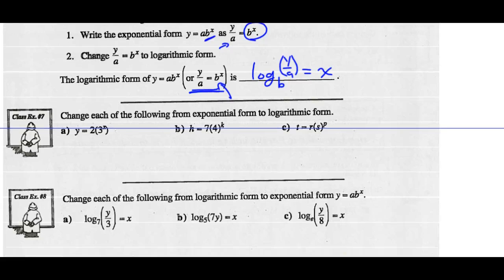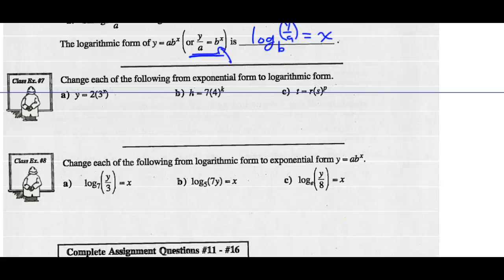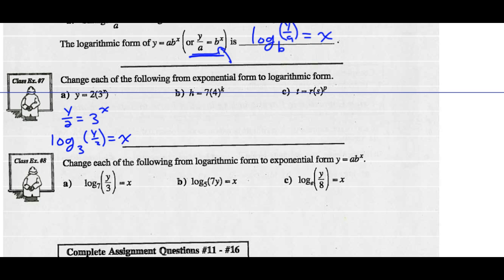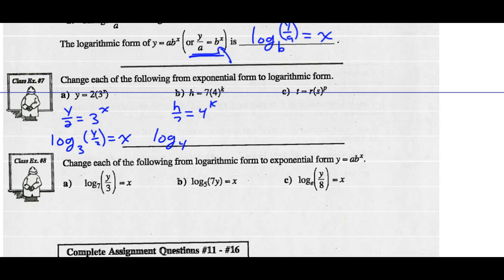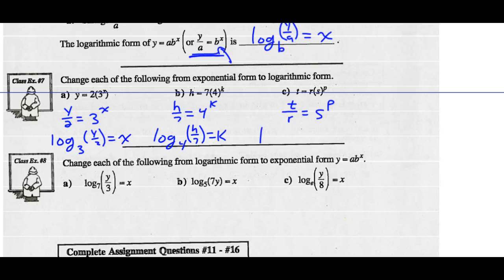Let's change each of the following from exponential form to logarithmic form. Step 1: isolate 3 to the x by dividing both sides by 2. Now we can change this into logarithmic form: log base 3 of y over 2 equals the exponent x. Same thing with part b — isolate 4 to the exponent k by dividing both sides by 7: h over 7 equals 4 to the k. Then in logarithmic form: log base 4 of h over 7 equals the exponent k. And part c: divide both sides by r, so t over r equals s to the p. In logarithmic form: log base s of t over r equals the exponent p.